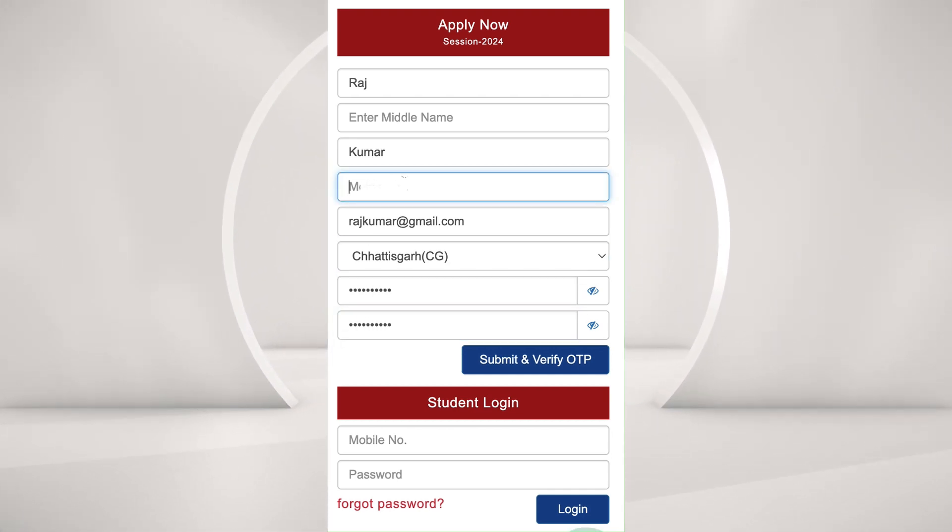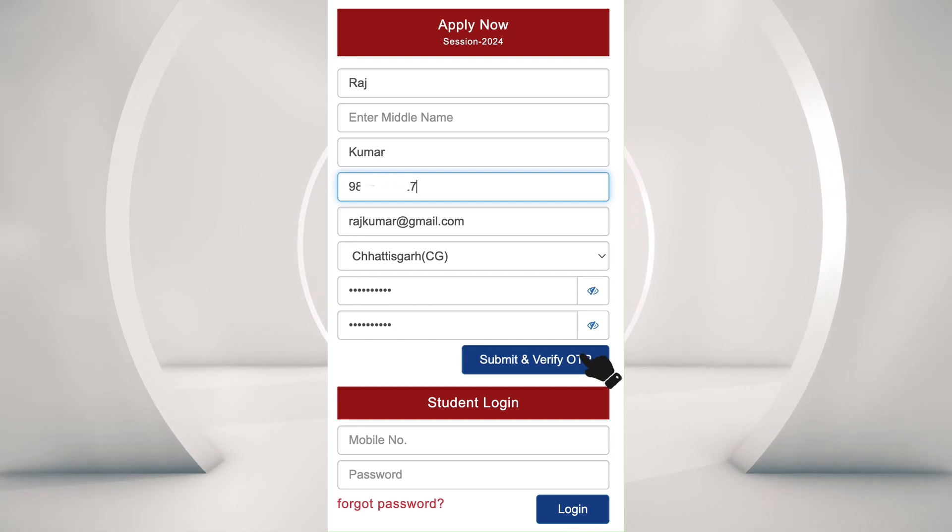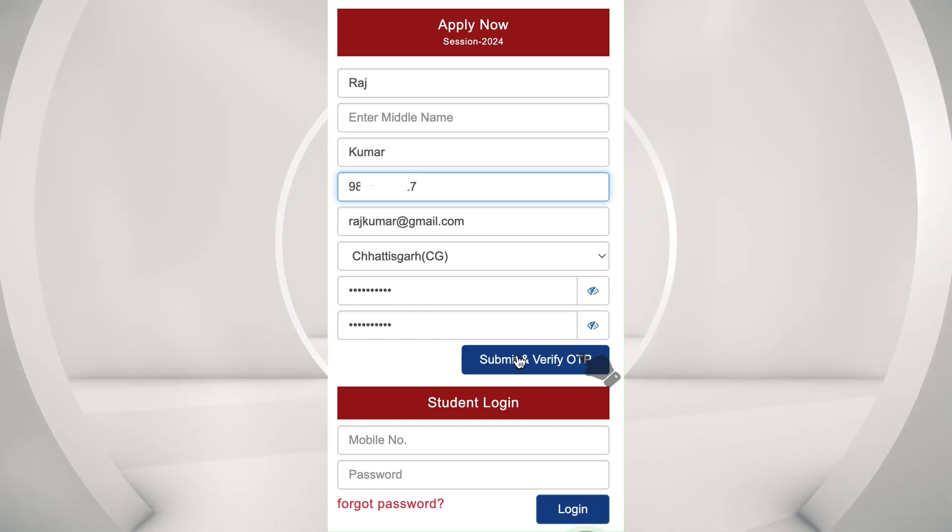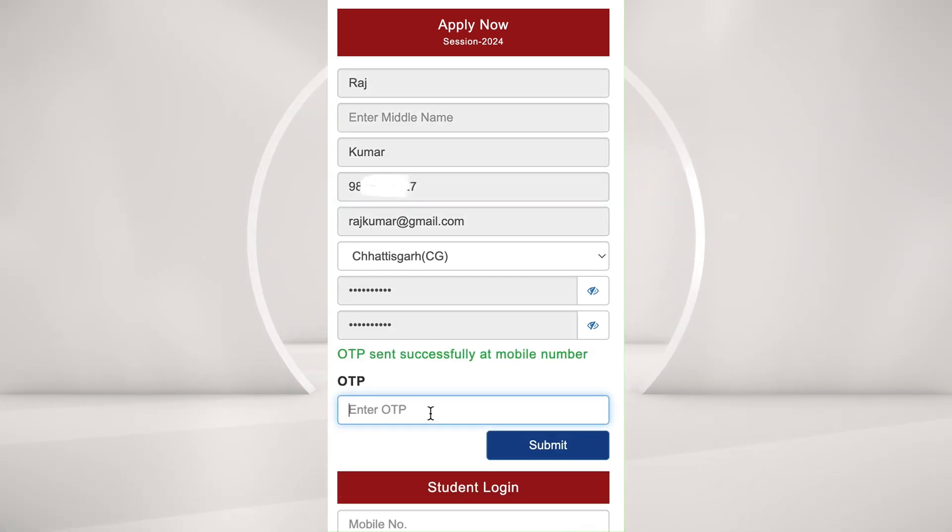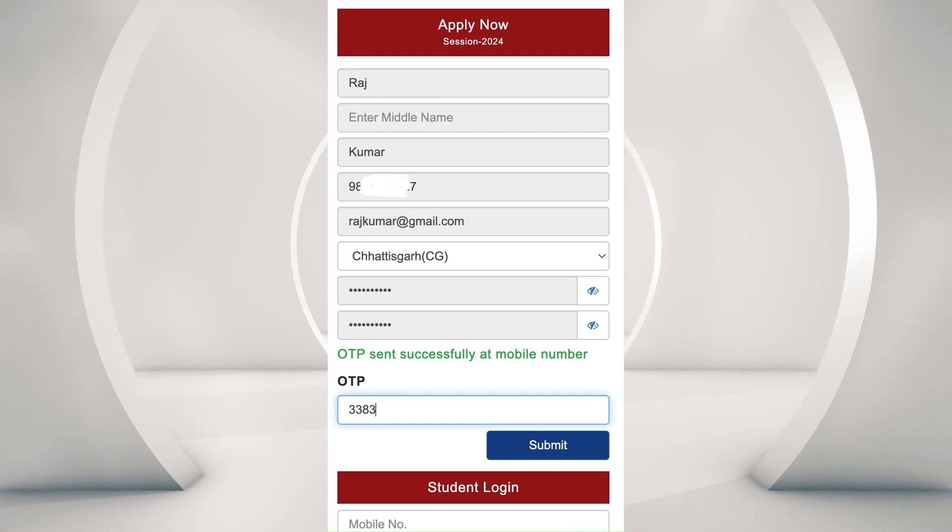After entering the phone number, click here and you will get an OTP on that number. Enter that to continue.